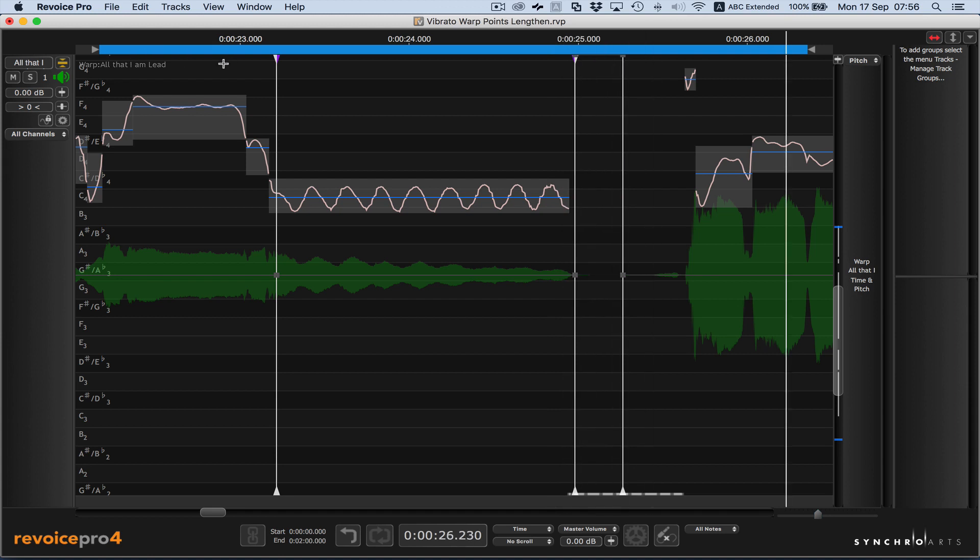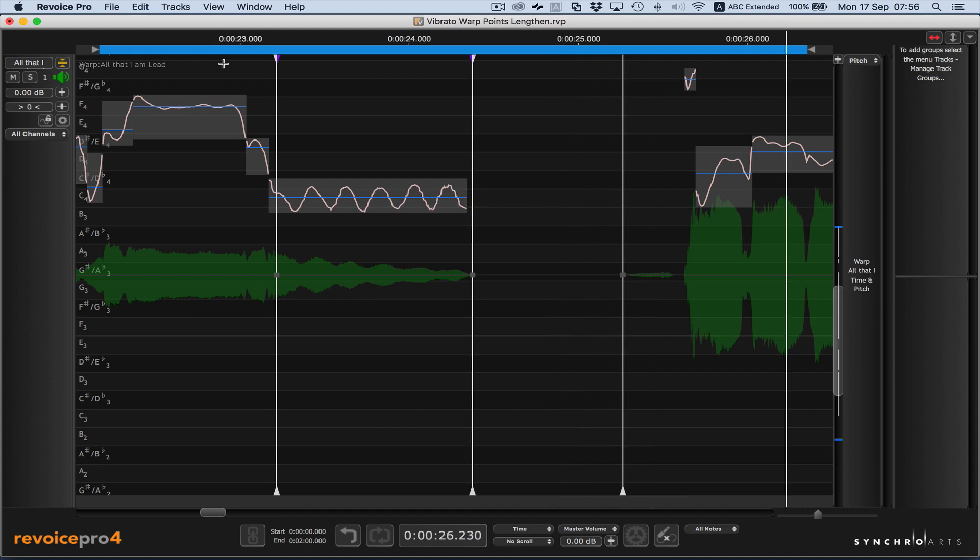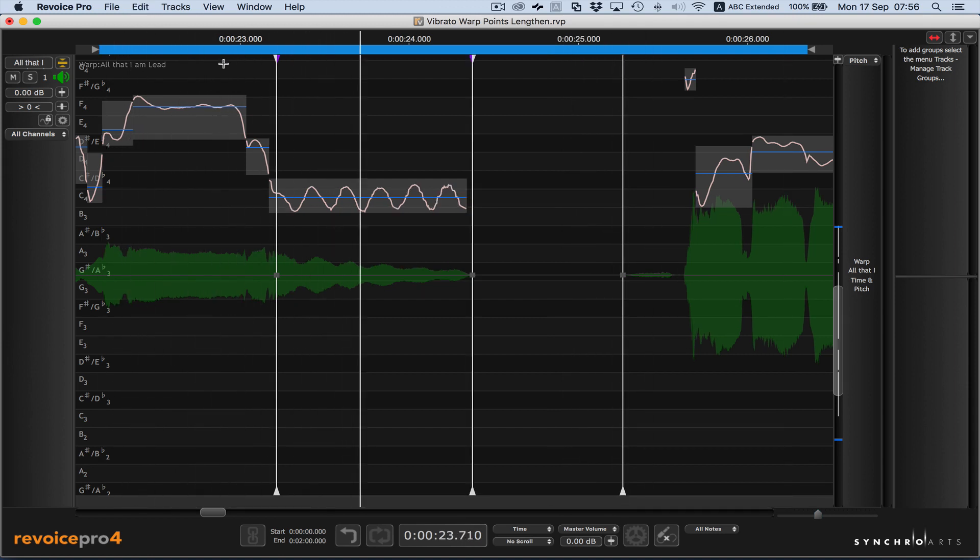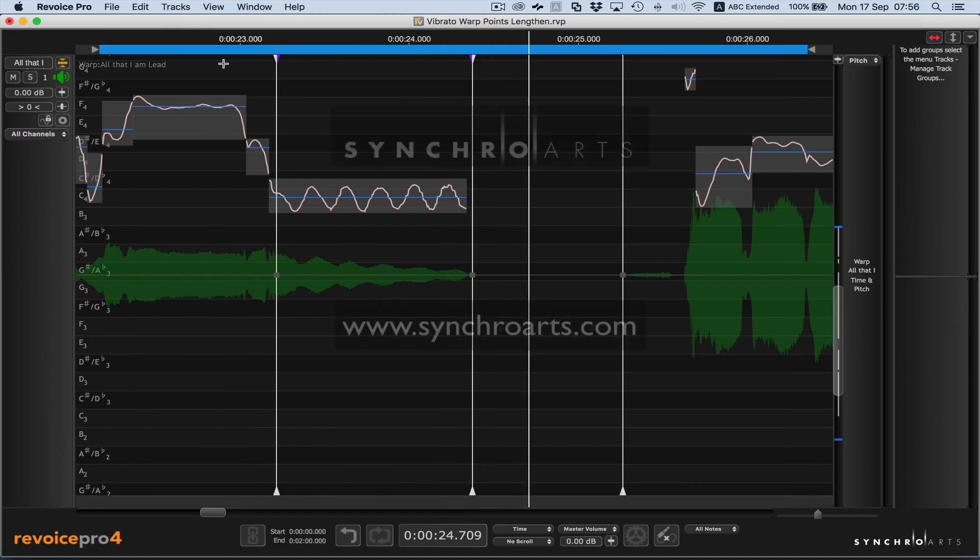And the way it started before was this. For more information, go to the Synchro Arts website.